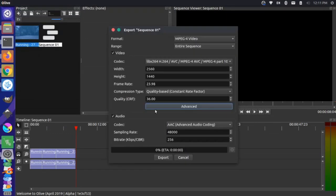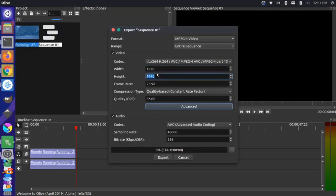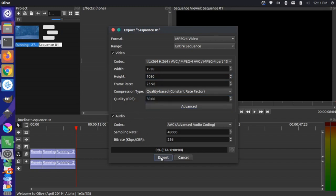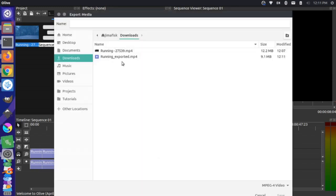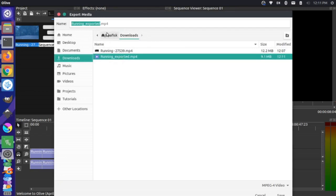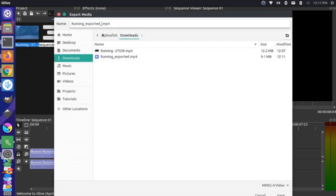And let's just do a quick demonstration here to show what a faster export would look like but with a lesser quality. So we have our settings here again, let's just leave these, 1920, 1080, and then let's put this at 50. Now watch how fast this exports. I'm gonna name it running exported bad quality, I'll name it bad Q and save.